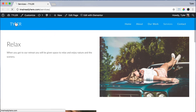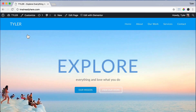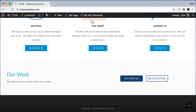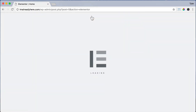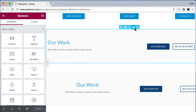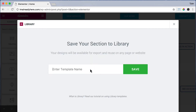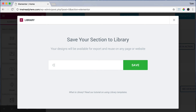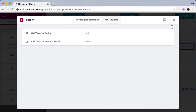Let's go to our homepage by clicking on our logo. We want to duplicate the call-to-action section. Click edit with Elementor and scroll down to that section. Let's click on the save icon and name it 'call to action bottom', then press save and exit. Let's save the mobile version also by clicking save, naming it 'call to action bottom mobile', and pressing save.